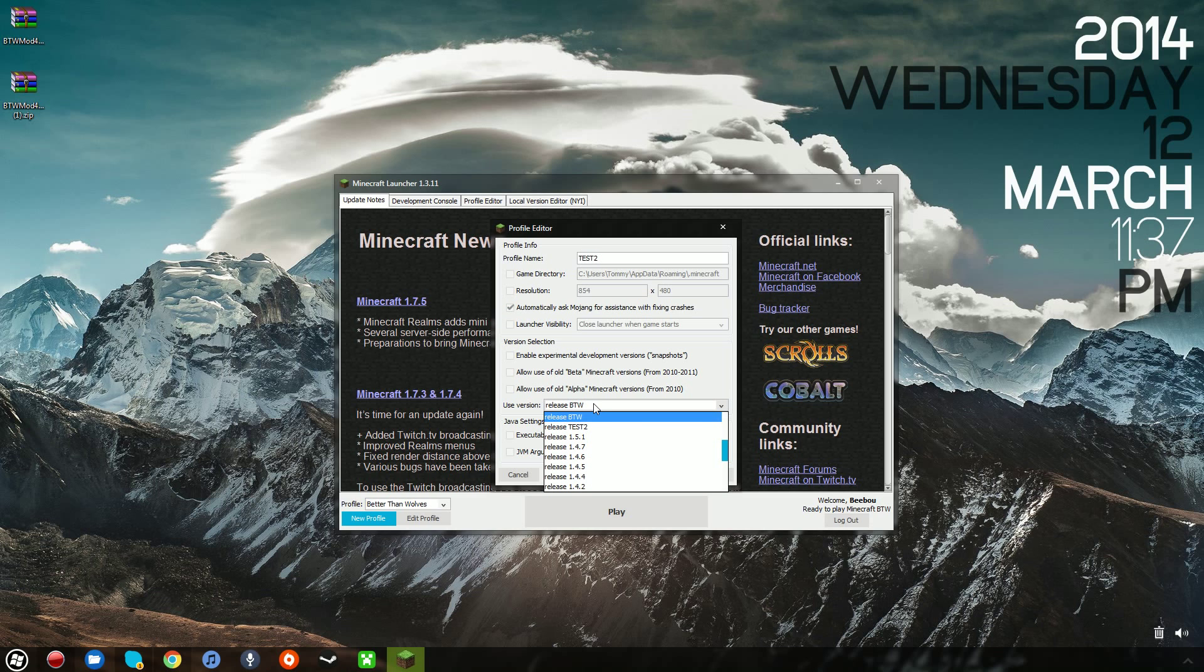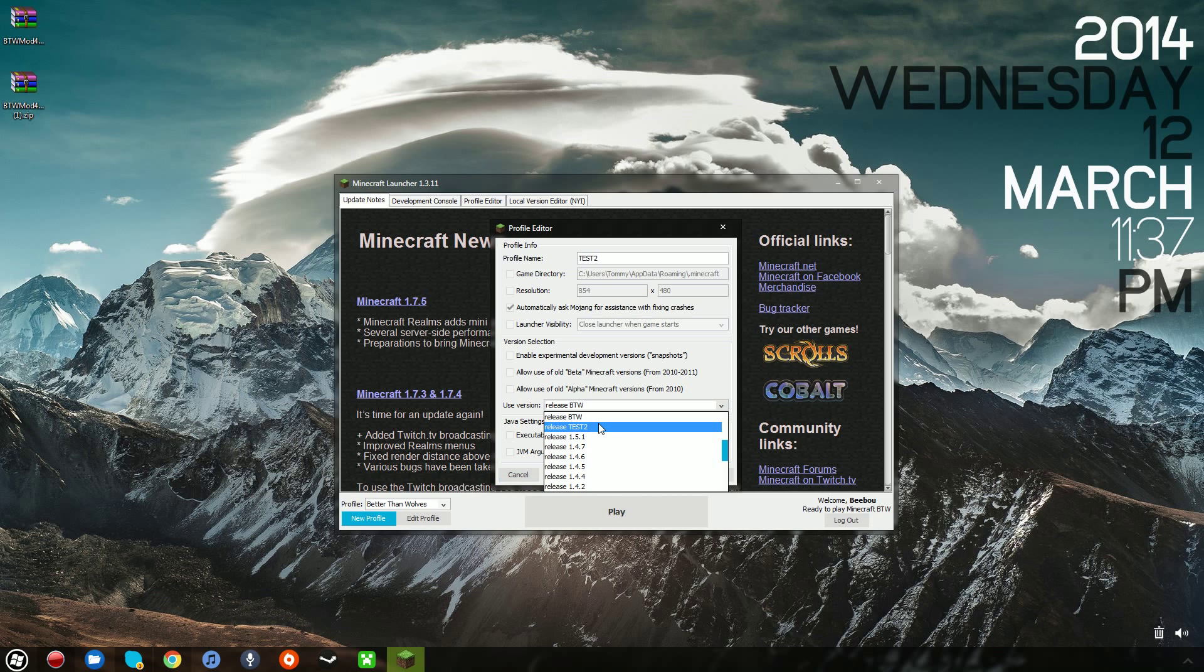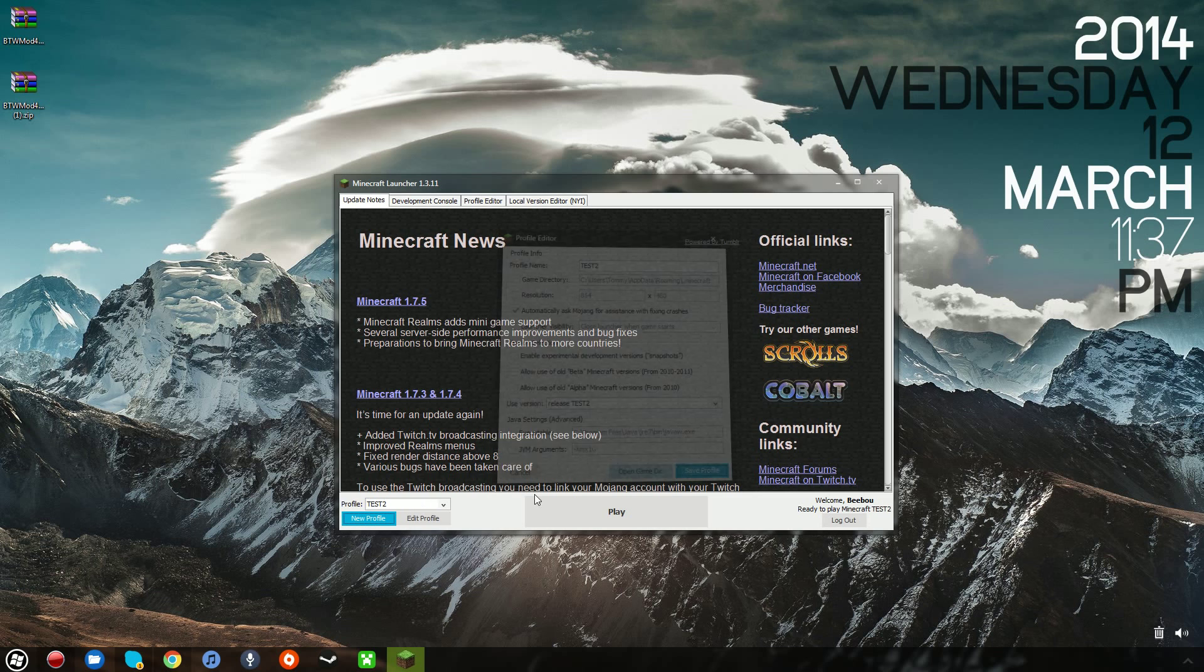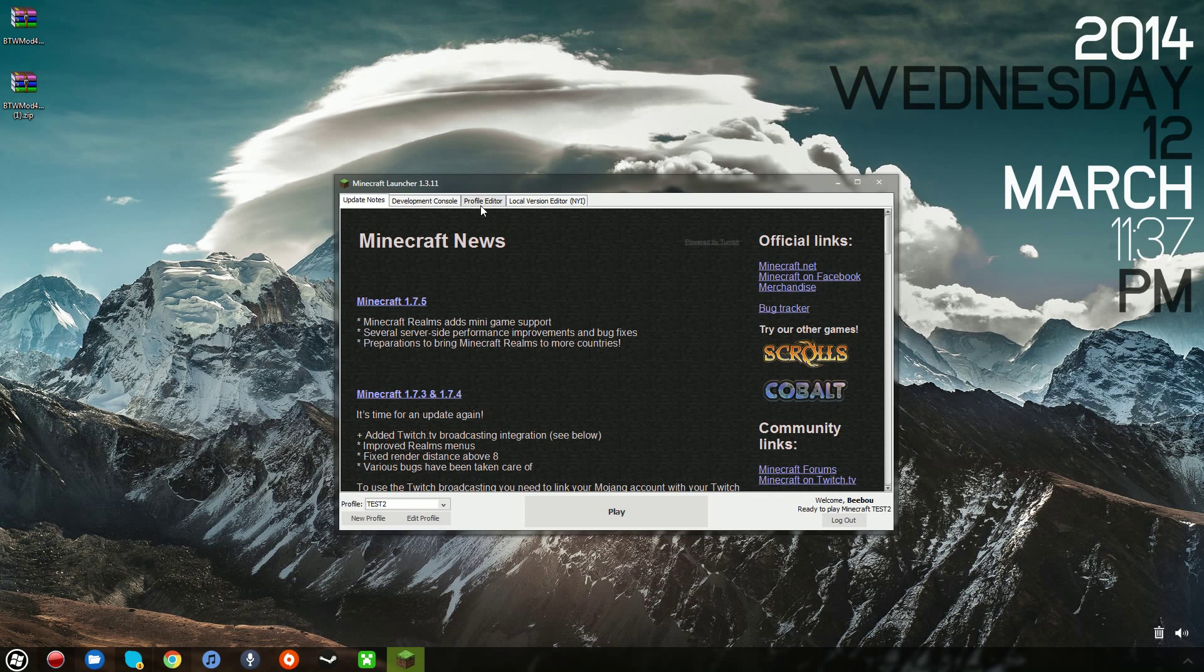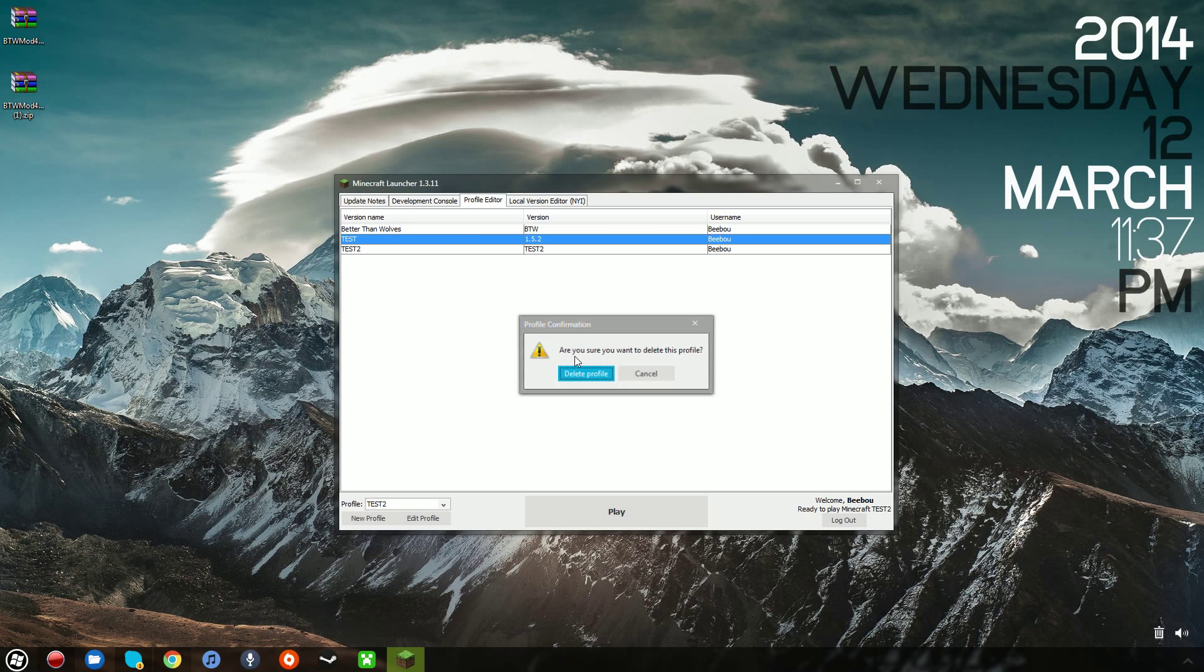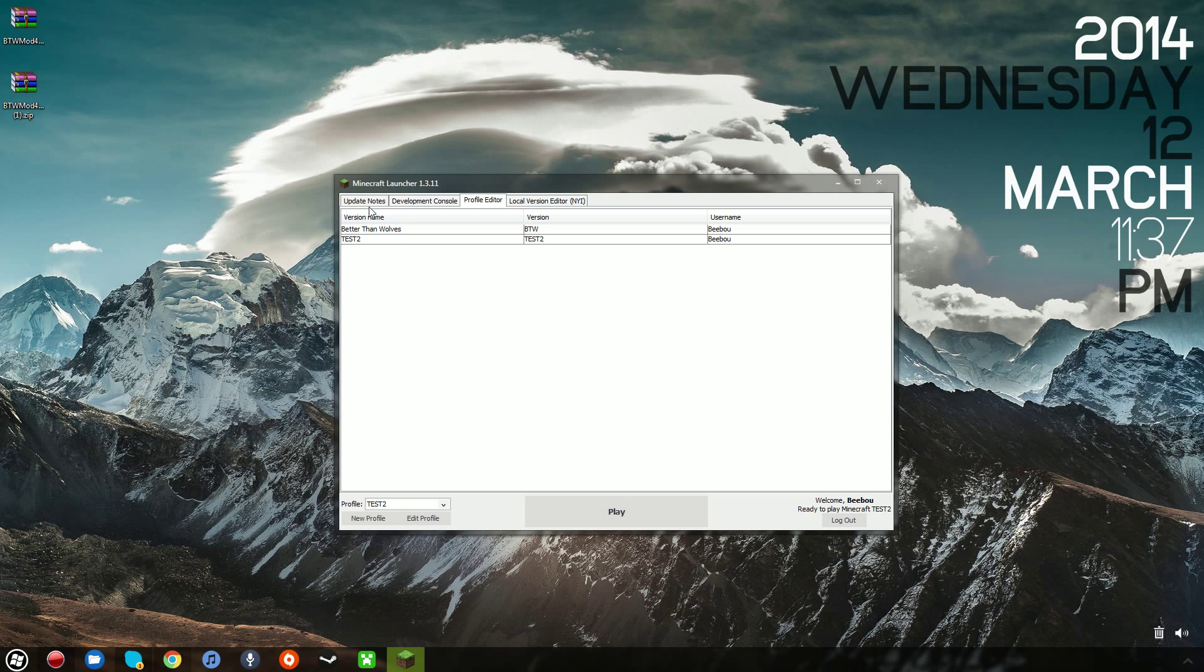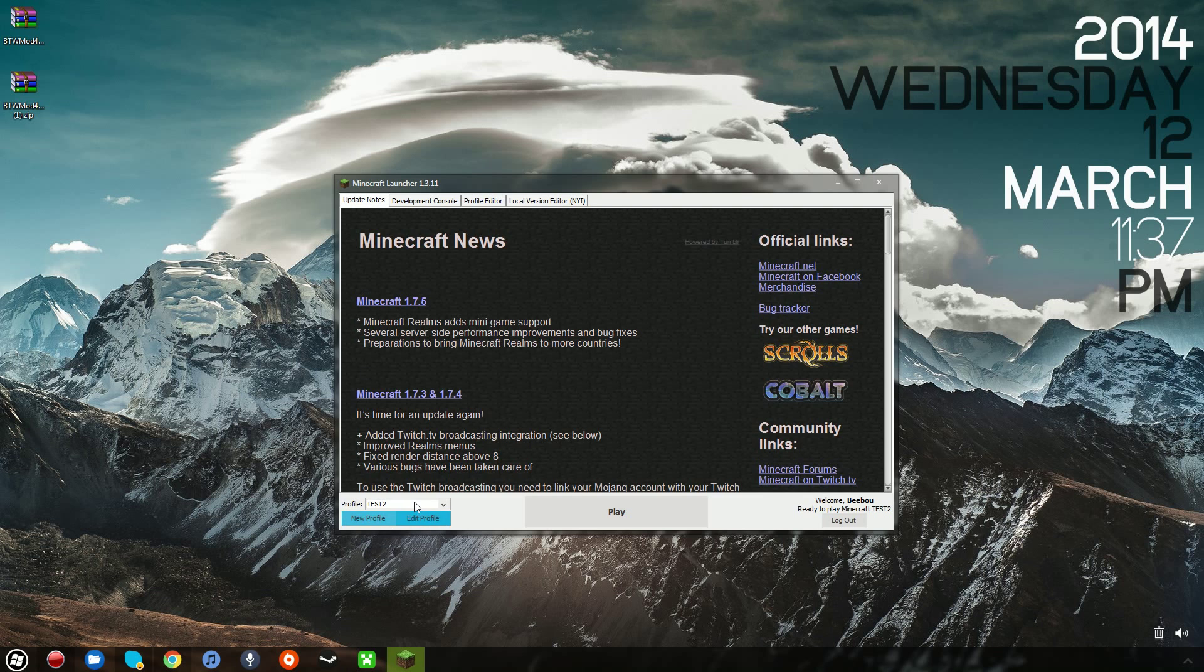And this time, I want to make it use Release Test2, because that's the profile that we created, and that's the jar that it's going to run, which is the jar with Better Than Wolves installed. And the only reason I created this original test was so I could access the 1.5.2 jar to copy the files into the new folder. So at this point, you can just go ahead and delete the old profile. It's not significant at all.